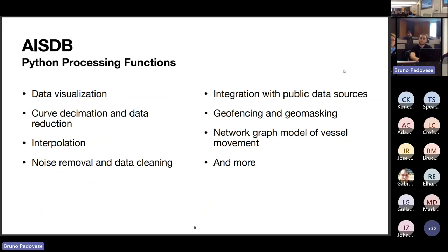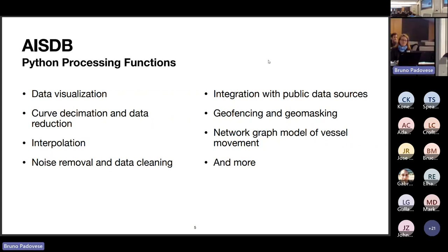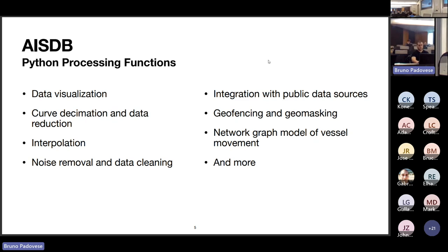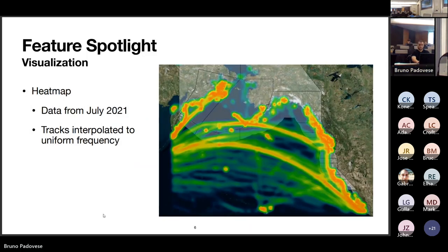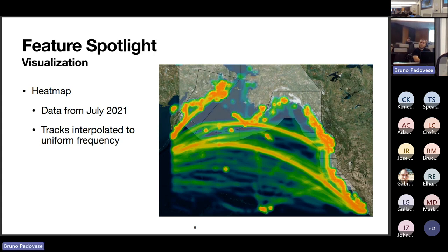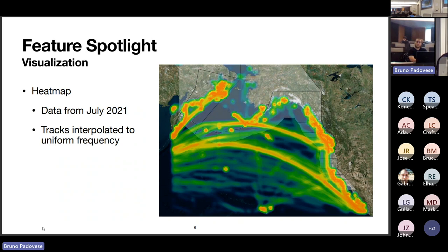Some of the Python package functions include data reduction tools for interpolation, noise removal, and data pruning, integration with public data sources, geofencing and geomasking on the data, computing a graph model of estimates, and others. For visualization — still an experimental feature — you can create heat maps. This example shows one month of data on the west coast of the Pacific for July 2021. Tracks are first interpolated to a uniform frequency, and you can see most of the traffic is concentrated around coastlines with two main shipping lanes visible.